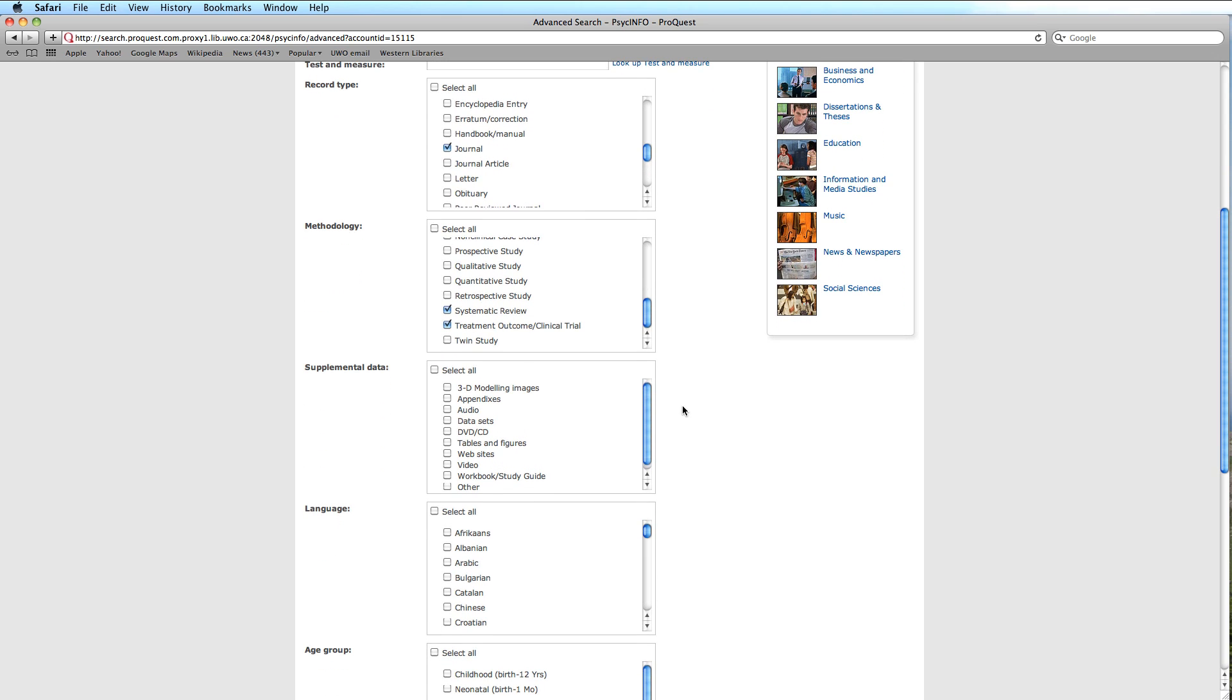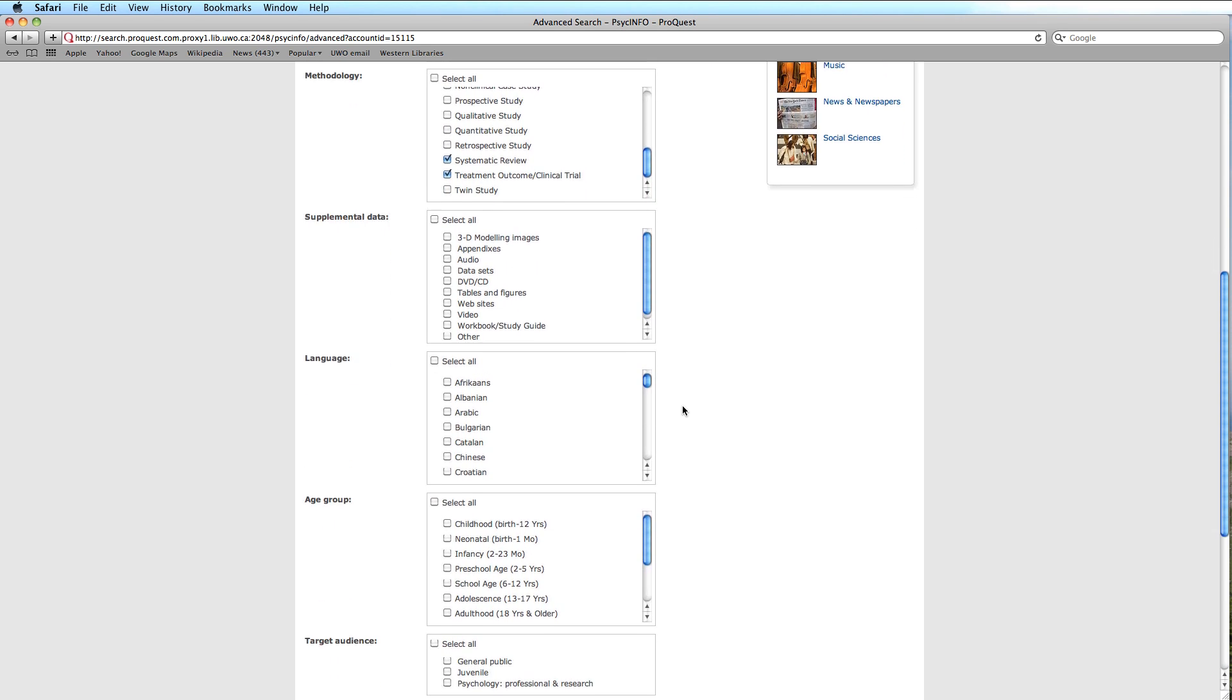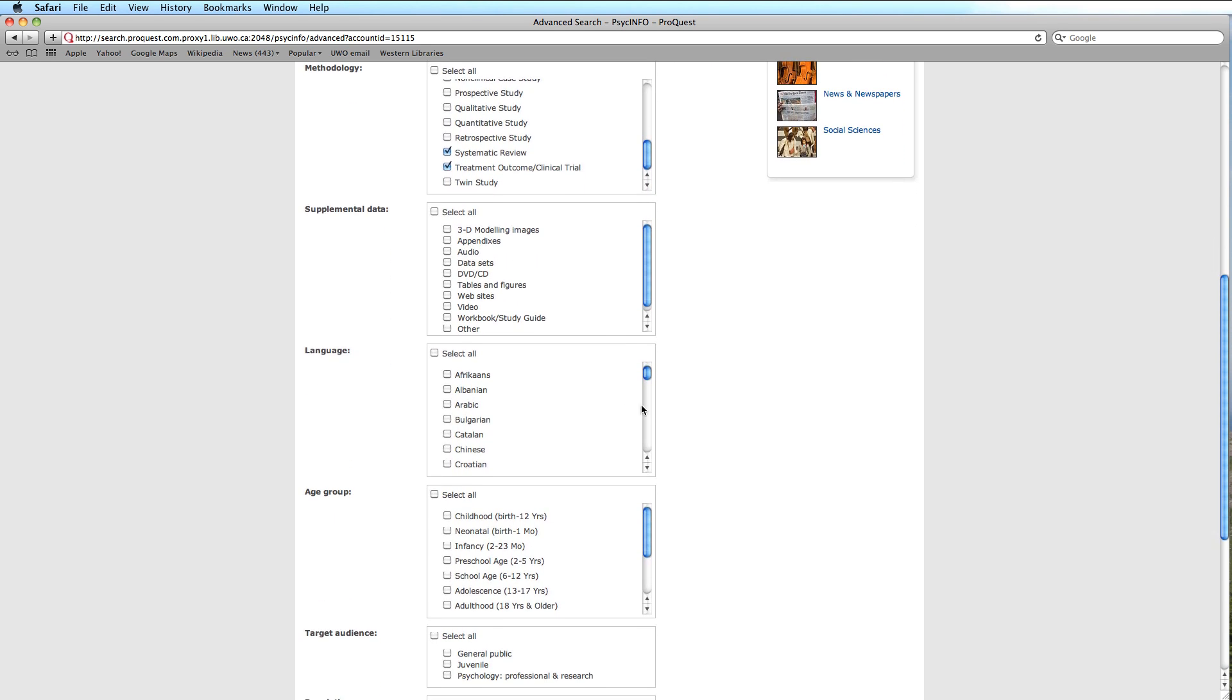In looking at the section on supplemental data, we see that it is primarily geared towards audio and visual learning materials. This would be inappropriate to select this early in our search. We will choose English as our language of choice.